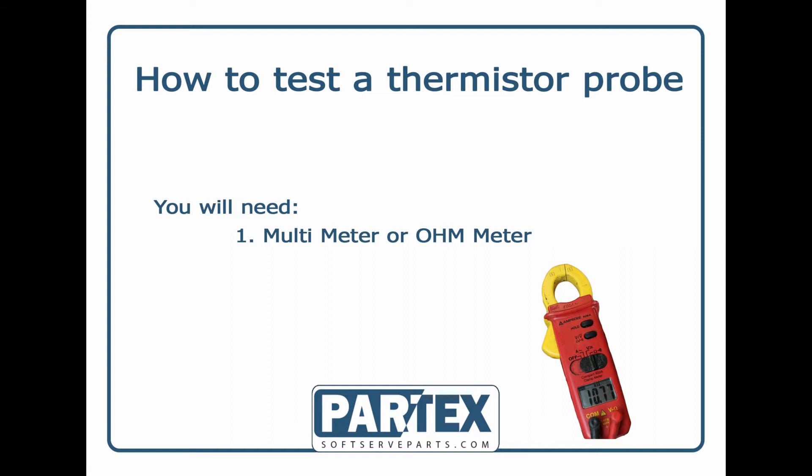Thermistor probes sense the temperature of product in either the mix hopper or the freezing cylinders. When they go bad, the machine can't sense the temperature in the mix hopper or the freezing cylinders and therefore can't regulate those temperatures.